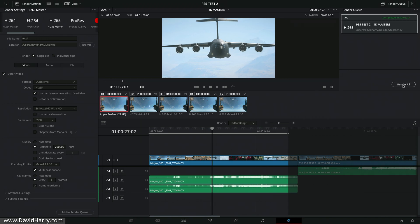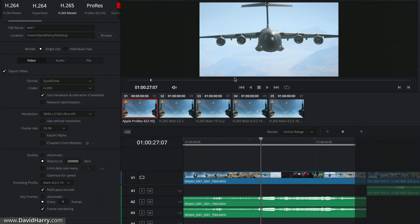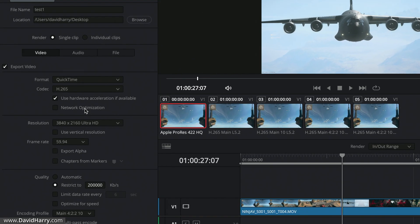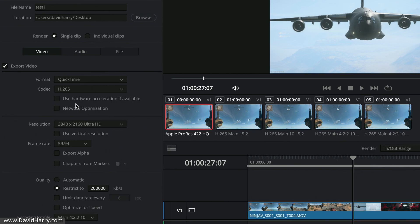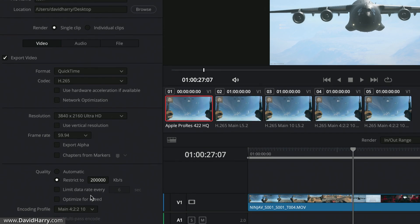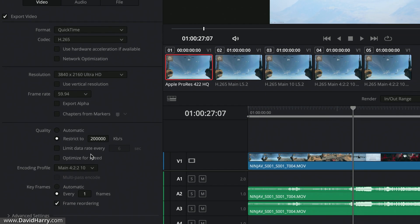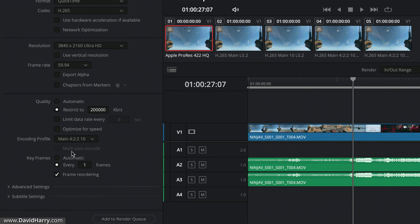Now what I'm going to do is try what I'm assuming is the software option when I untick Use Hardware. Now at this point, I don't have a clue what's being used here as far as the software codec is concerned that's being used for the encoding, but I'll give it a try anyway, not that I would normally use this myself. Now I'm going to leave everything exactly as it was, however this time I cannot select multi-pass encode.